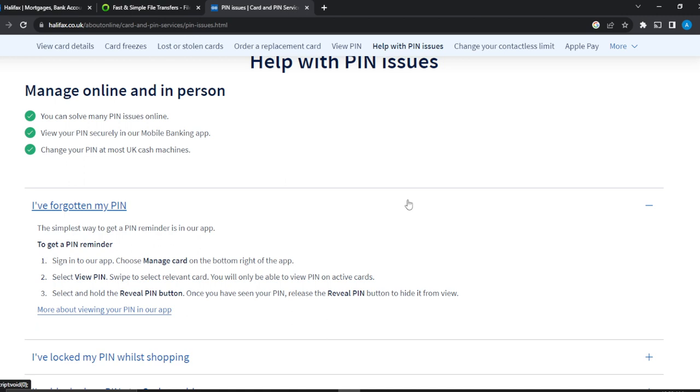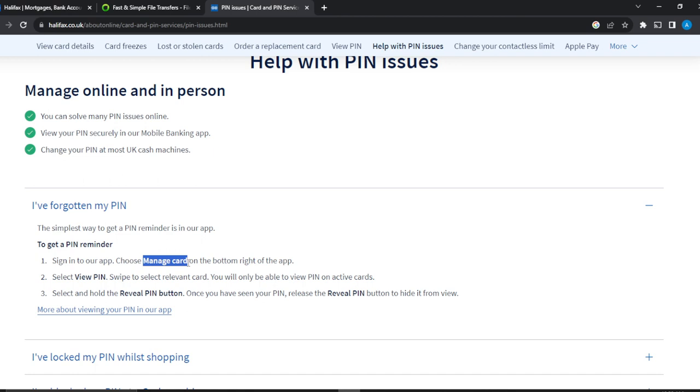First step: sign into the application. Once you sign in, you're going to see a couple options from the menu. Right there in the menu, go ahead and choose Manage Card. You're going to see Manage Card at the bottom right corner of the application. When you sign in on the home page, you'll see Manage Card at the bottom right corner.